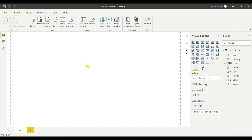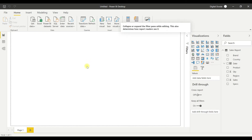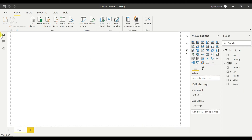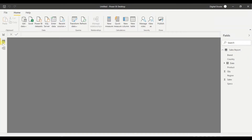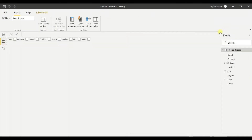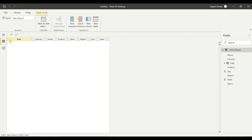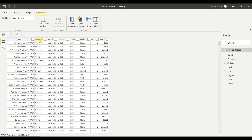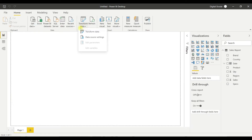Now you can see we have 338,500 line items loaded. Let's look at the report — we have date, country, brand, product, specs, region, quantity, and sales. Let me make a few basic changes. I'll go to Transform.